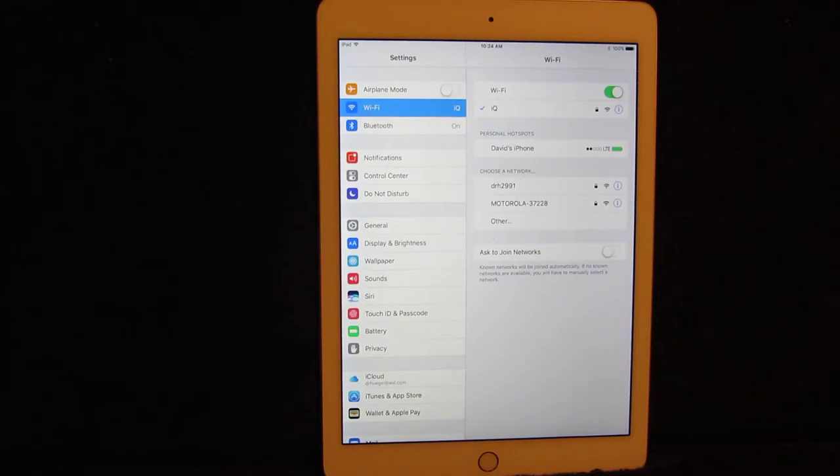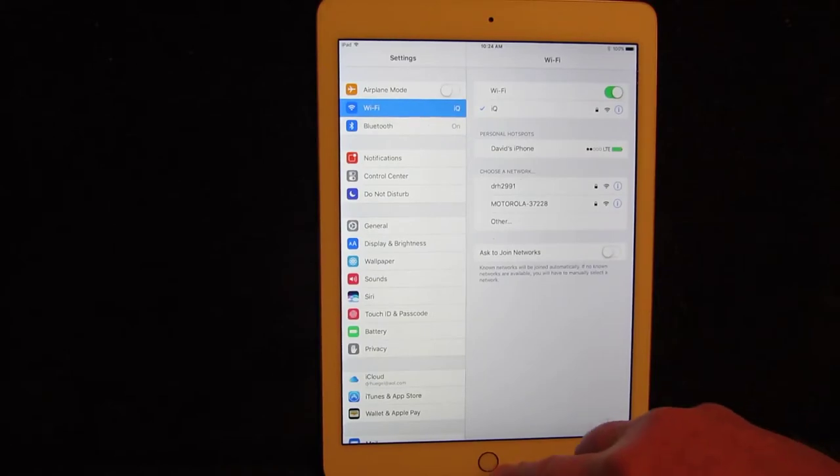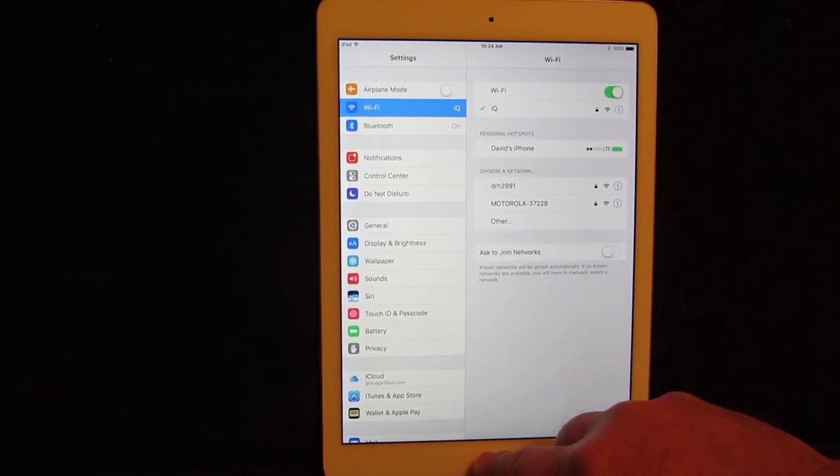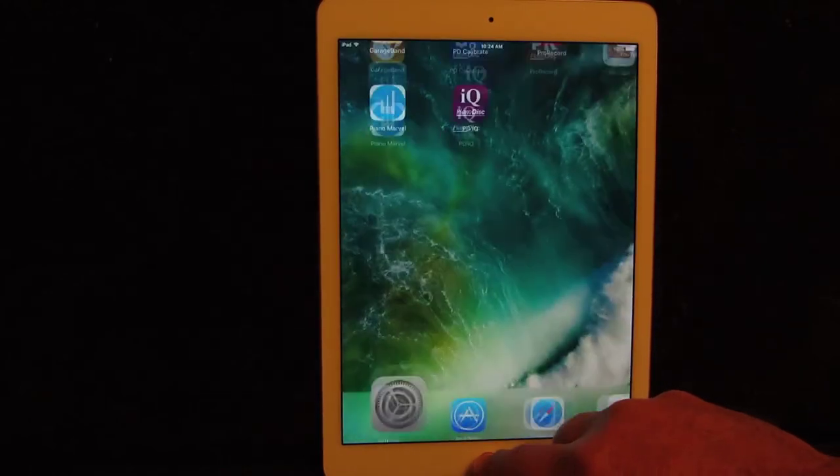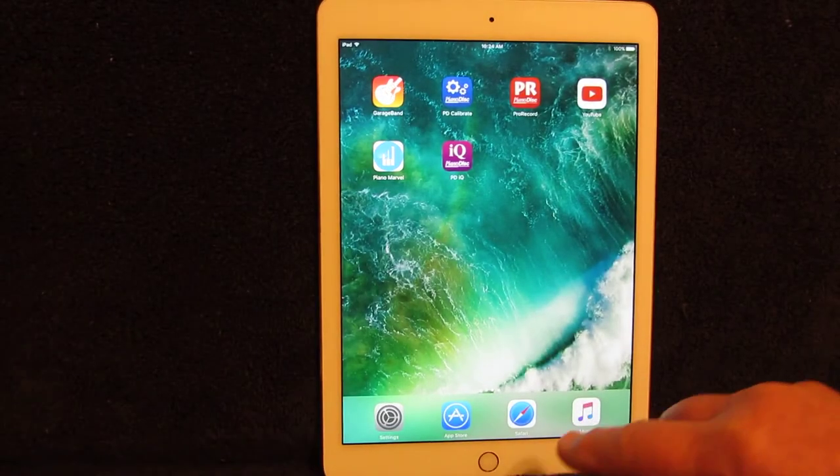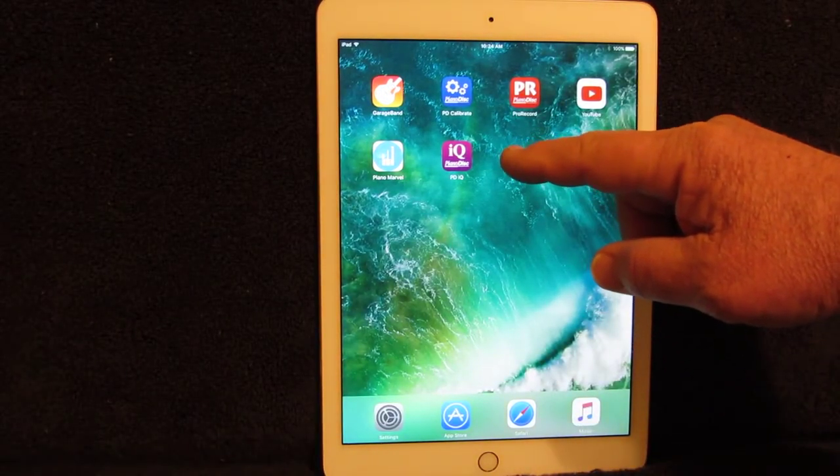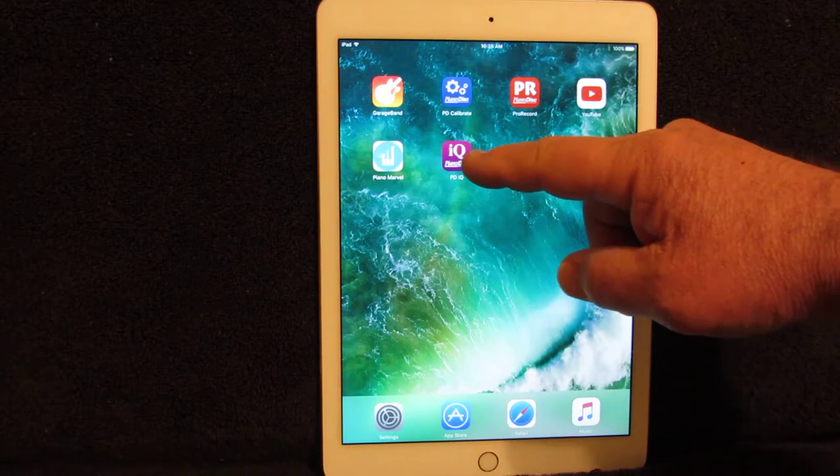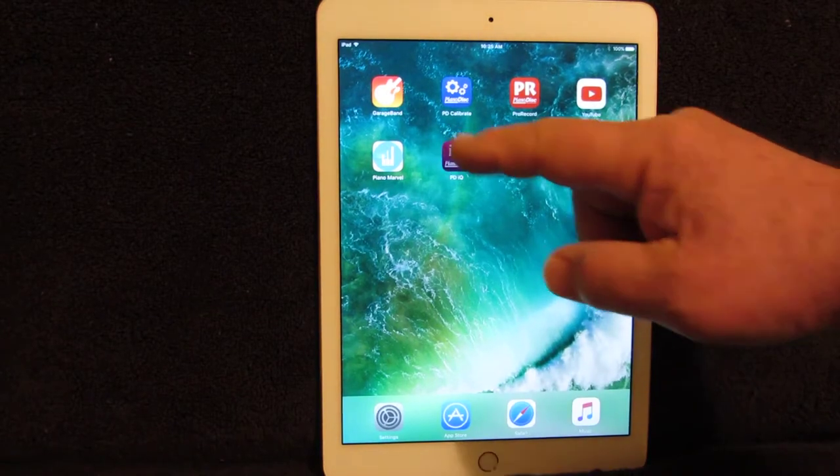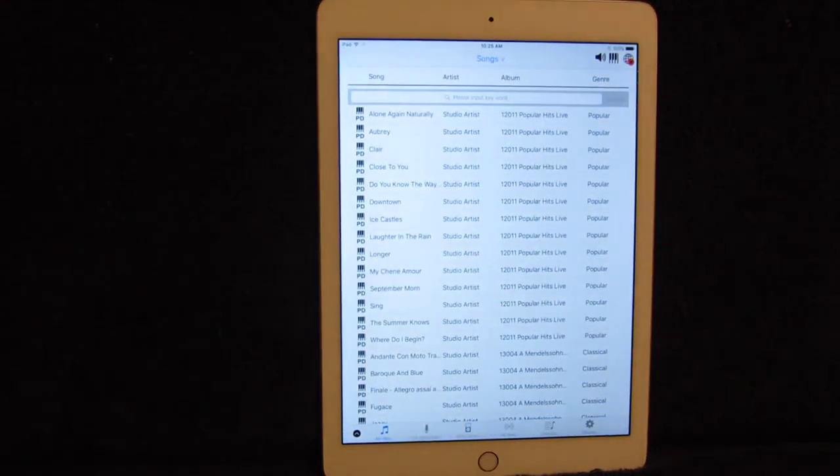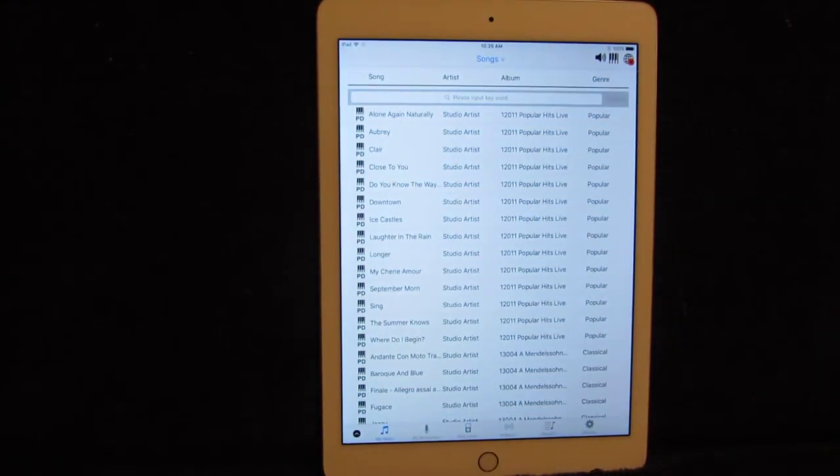Now go ahead and touch the home button again at the bottom, and reopen the IQ app. There we go.